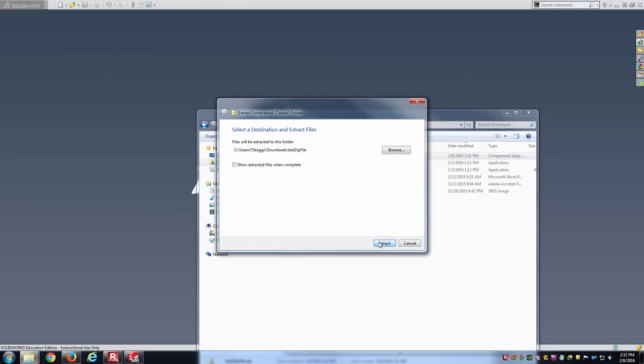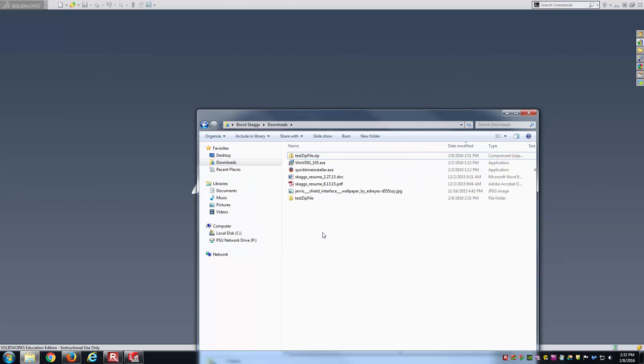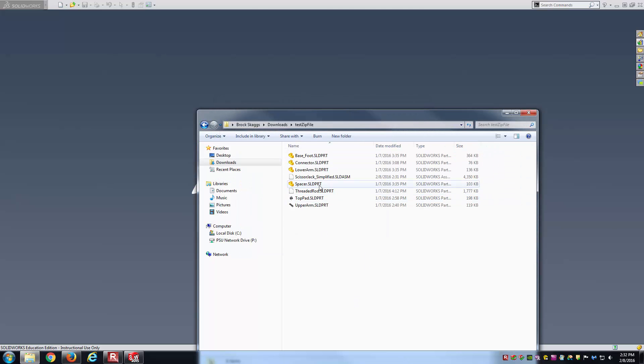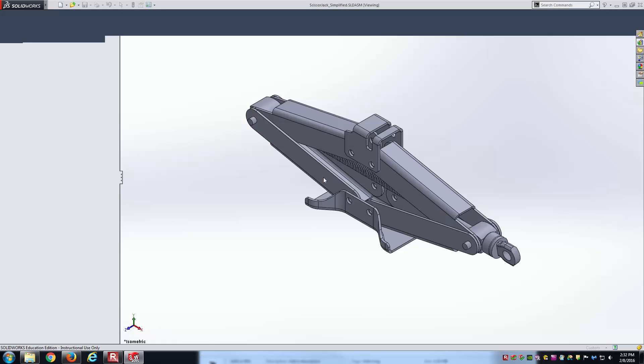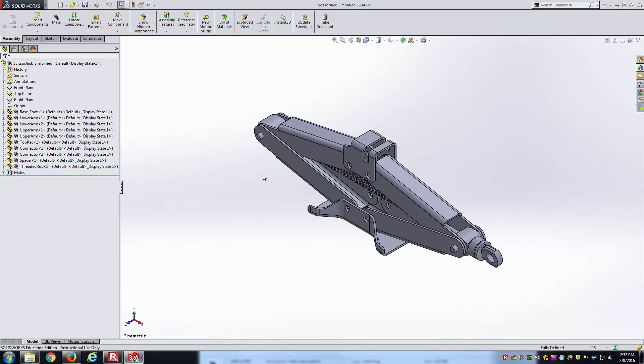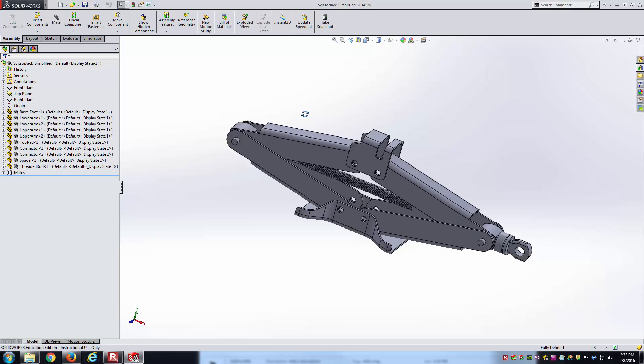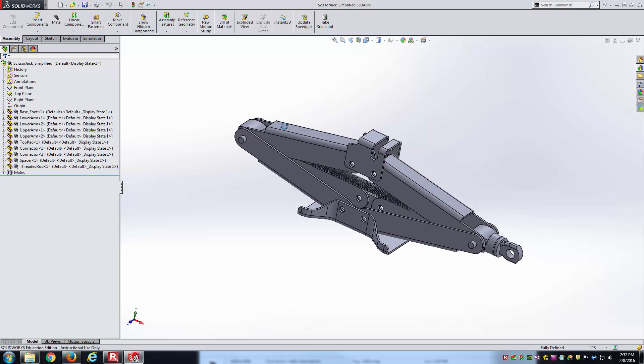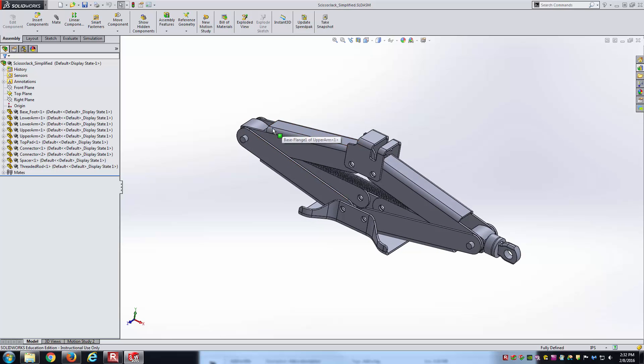Just to prove this worked, I'll extract. Open up the extracted folder. And there is the scissorjack underscore simplified assembly again. Notice all the parts are here. It opened up correctly.